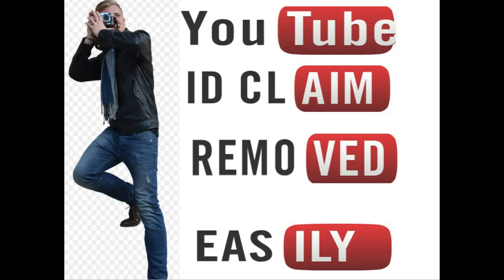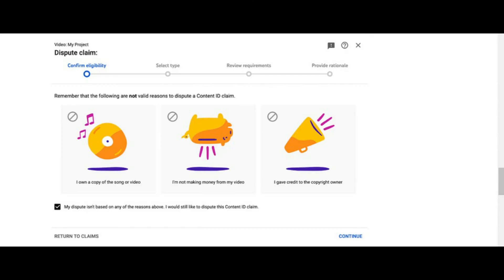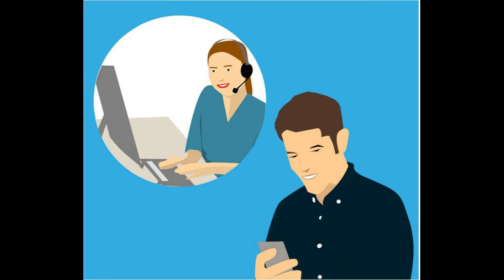You can remove copyright notices in the following ways. First, dispute the claim via YouTube's built-in form and use a license file for the audio track you downloaded from Pixabay. Second, contact the author directly via their Pixabay profile page and send them a link to your YouTube video. This way, they can assist you with removing the claim as quickly as possible.